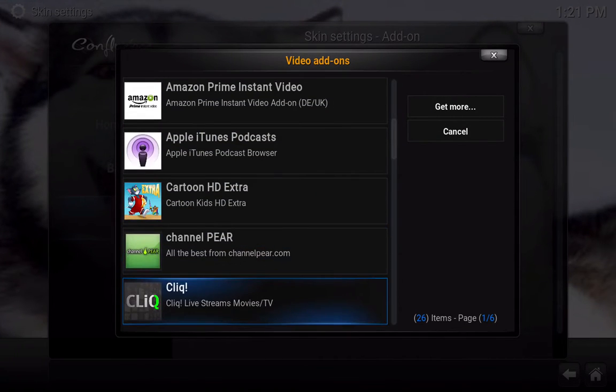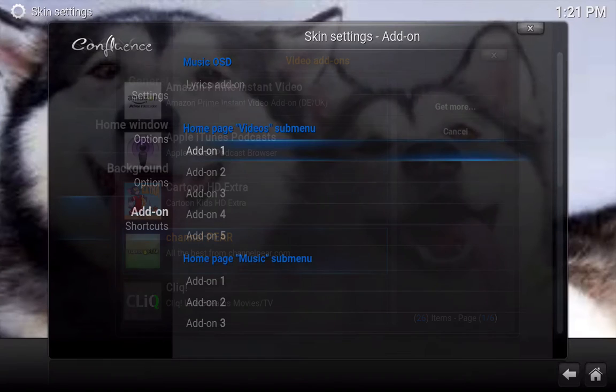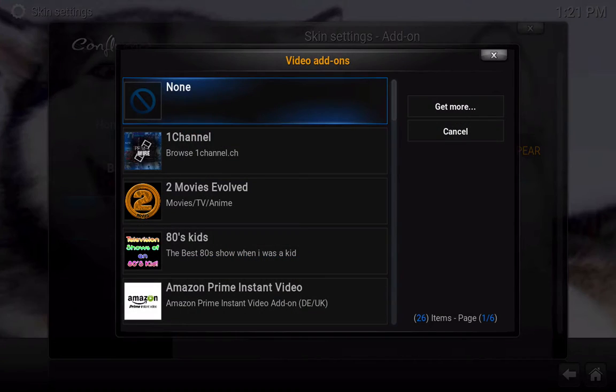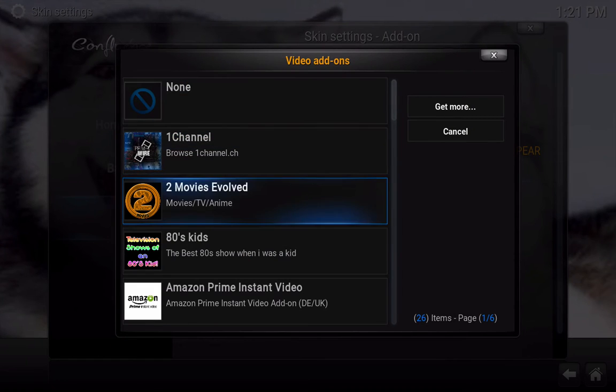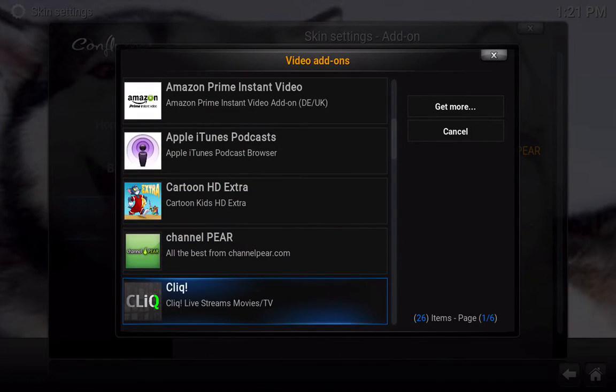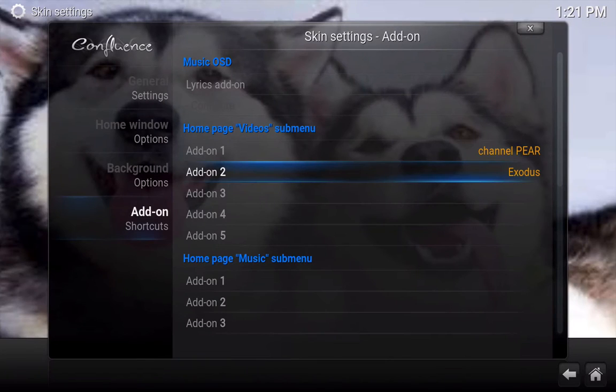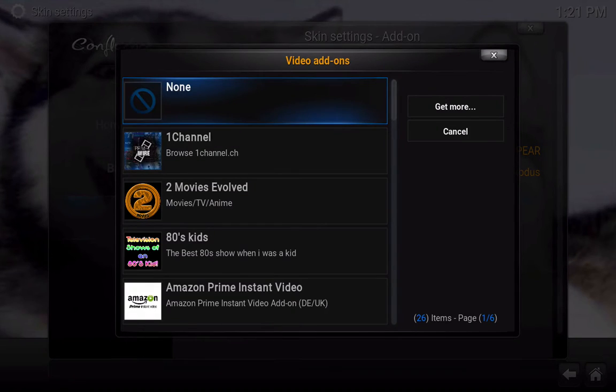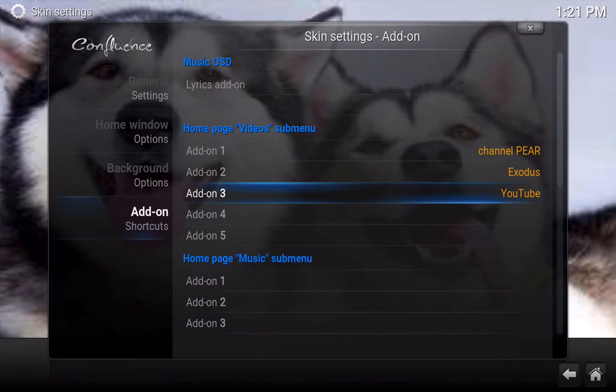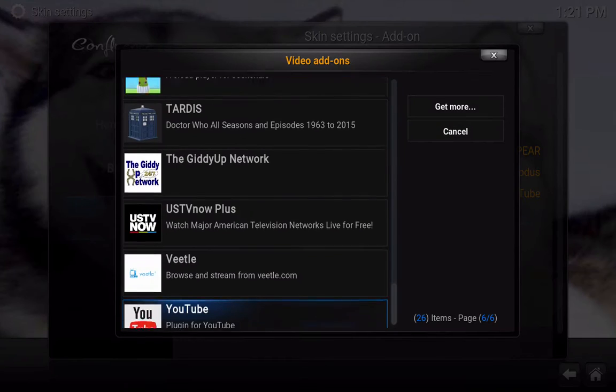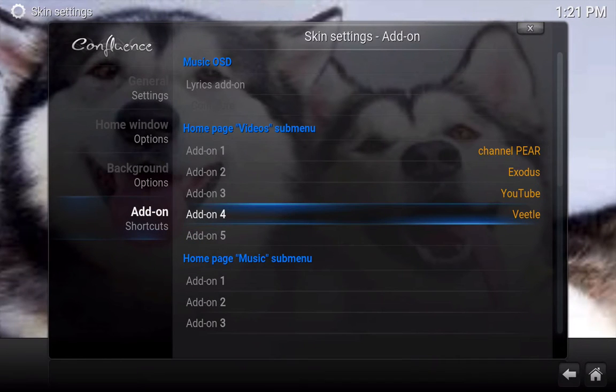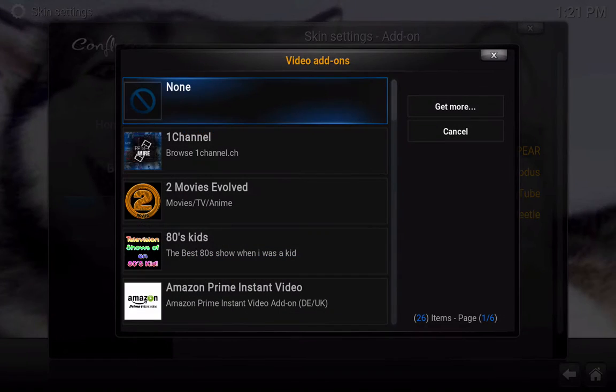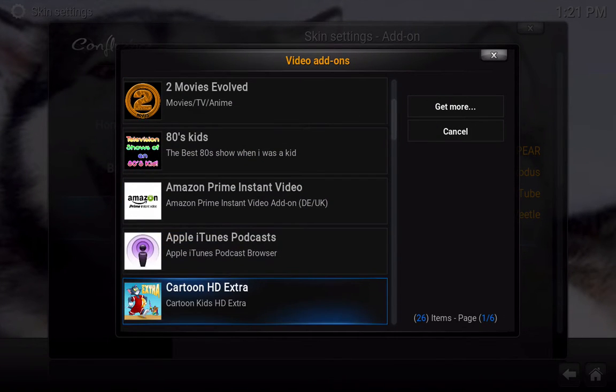So for video let's just click here and it will bring up all of your video add-ons. So of course my first choice is going to be paired channel. Click again and then I am going to put in Exodus, YouTube, and VTL.